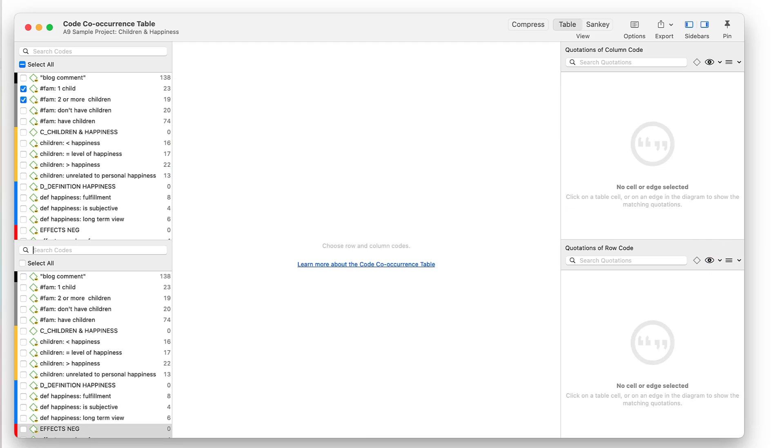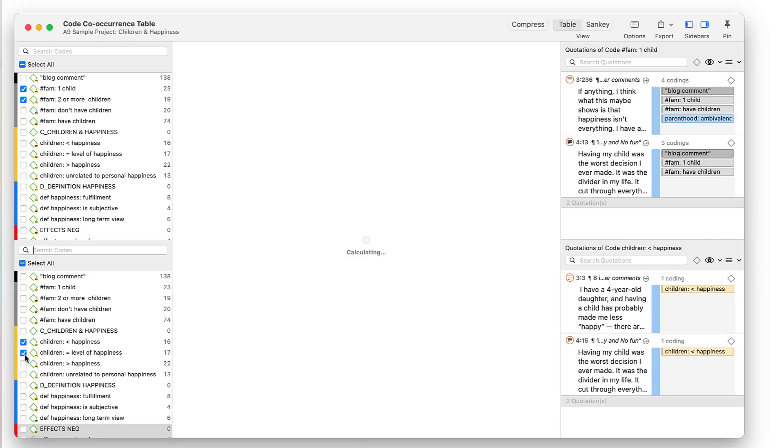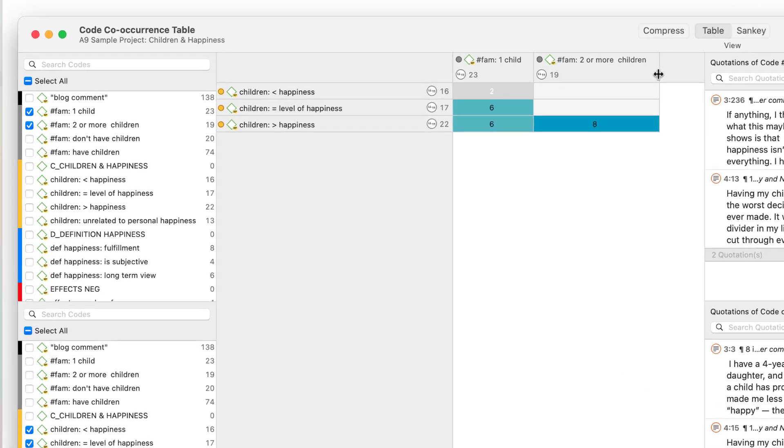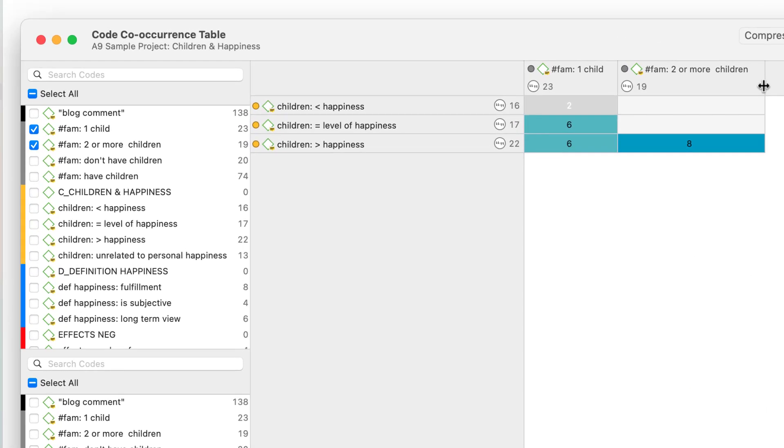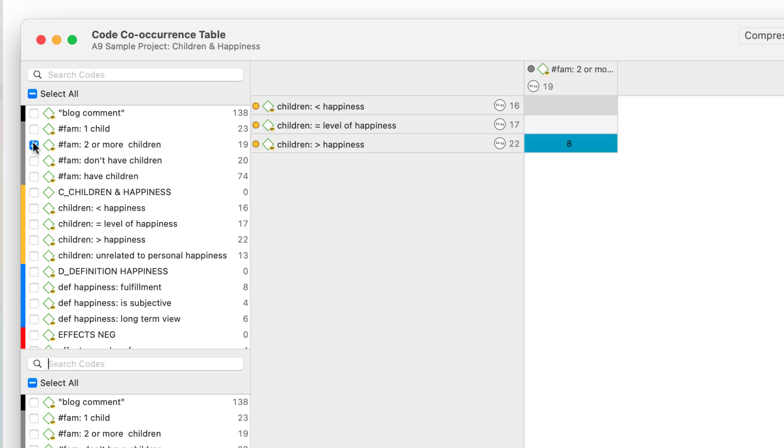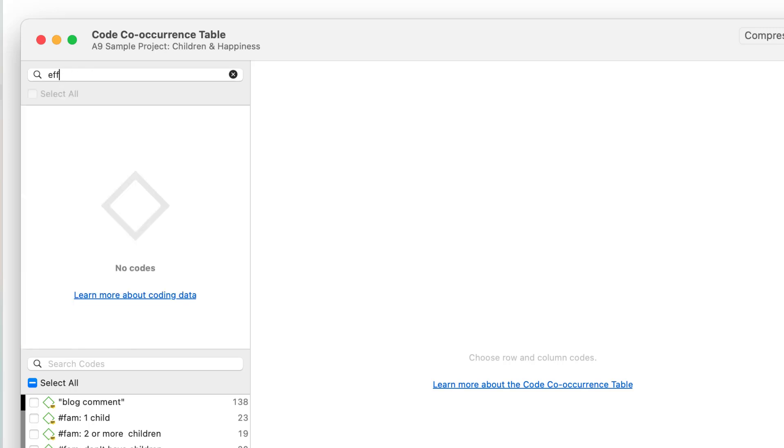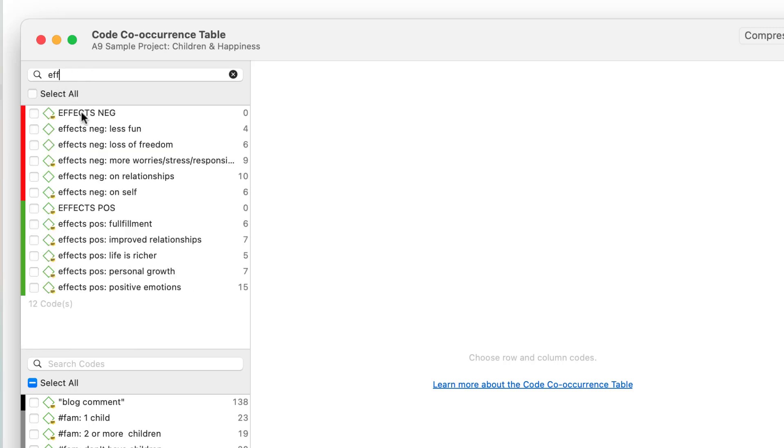To run another analysis, uncheck all selected codes and make a new selection. Here we examine how the number of children affects attitudes about whether or not children make parents happier. Next, we take a look at how these attitudes relate to positive and negative experiences of parenthood.